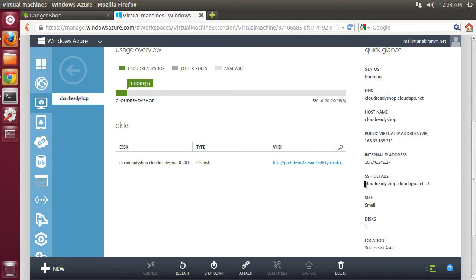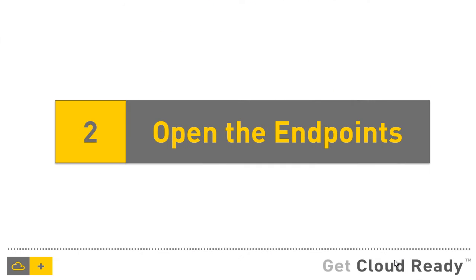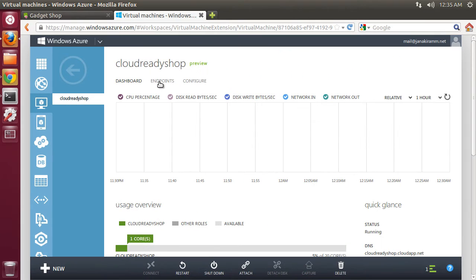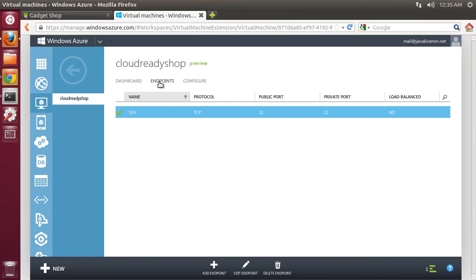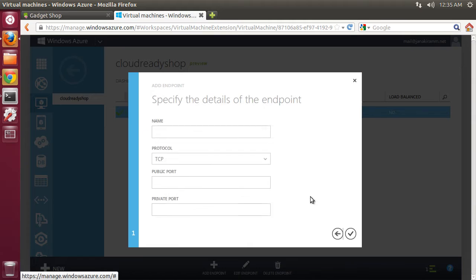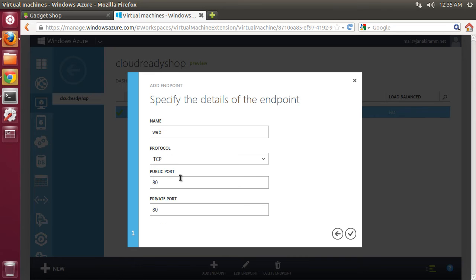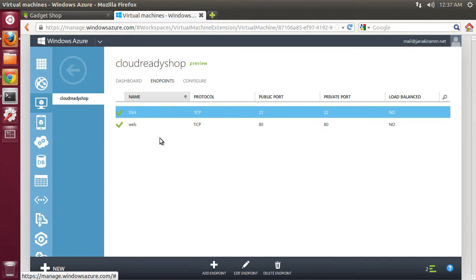When you want to SSH, you can reach through this DNS name that's available to us. Now that our virtual machine is up and running, we'll go ahead and open port 22 for SSH which must be already open and also port 80 for HTTP. Let's click on endpoints and add an endpoint. I choose the first option. Let me call this web and point this to port 80. Now, both the ports are available. We have port 22 and port 80 open.